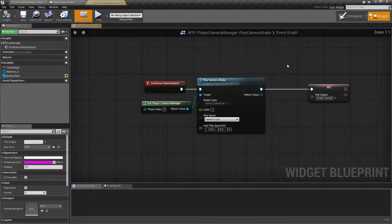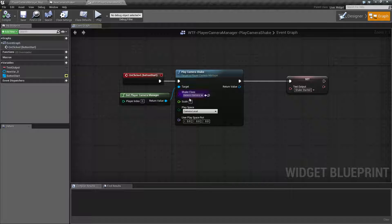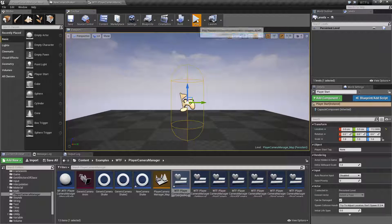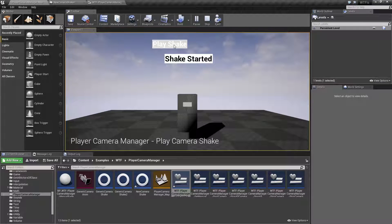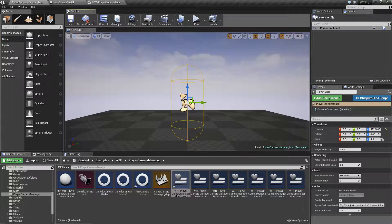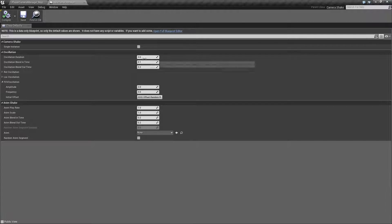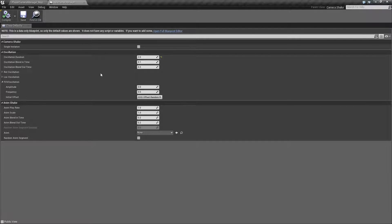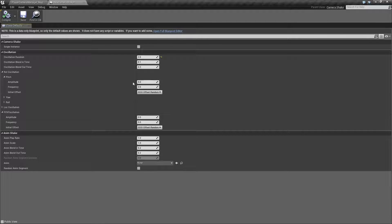This example is pretty simple — we're just playing the Camera Shake with default settings and changing the text to display it. I'll change the Shake Camera Class to New Camera Shake, compile, and hit Play. Nothing happens by default because the Camera Shake has zero settings — absolutely nothing is set up. There's no default camera shake, so you need to set it up yourself and determine how you want it to work.